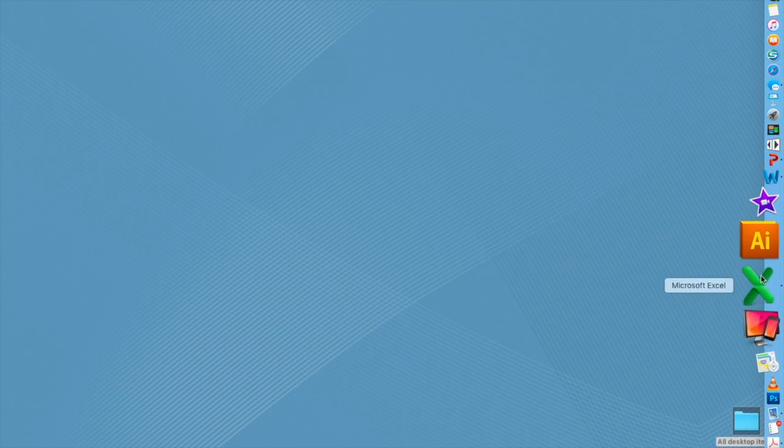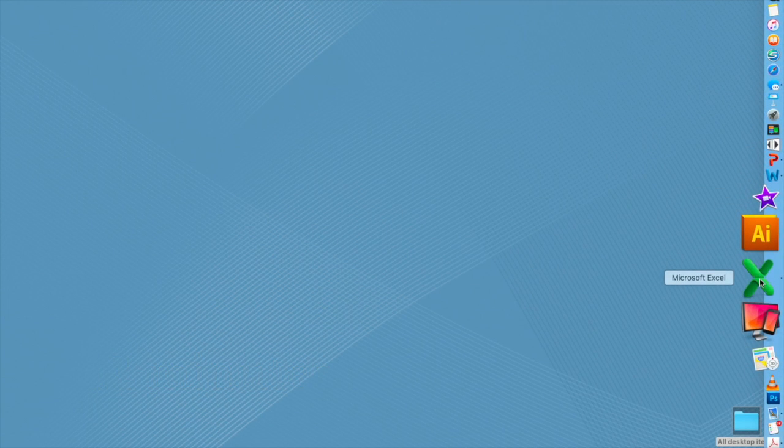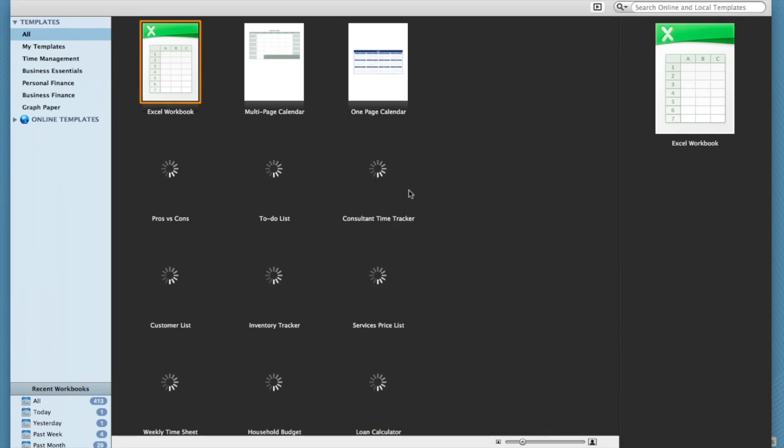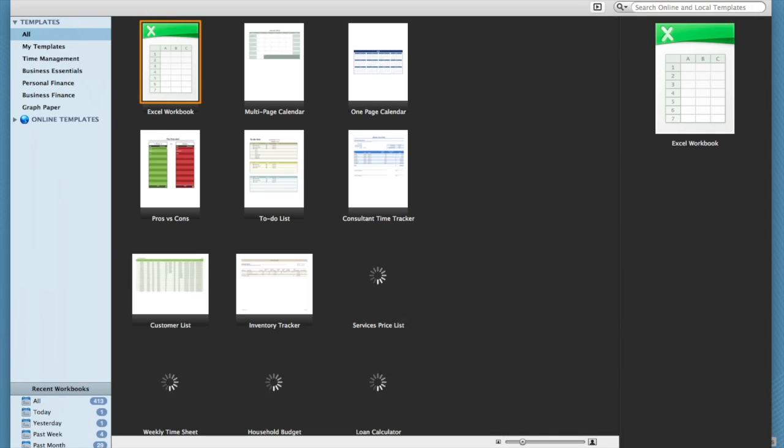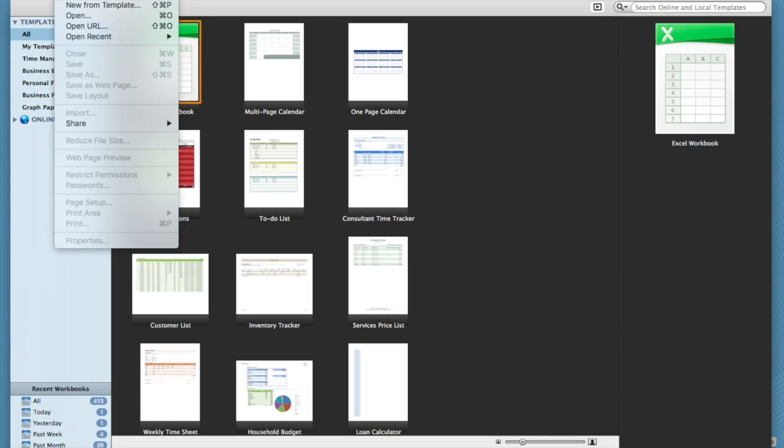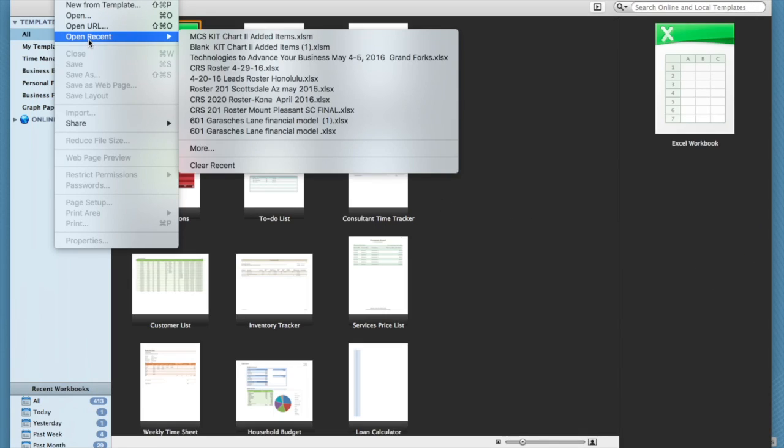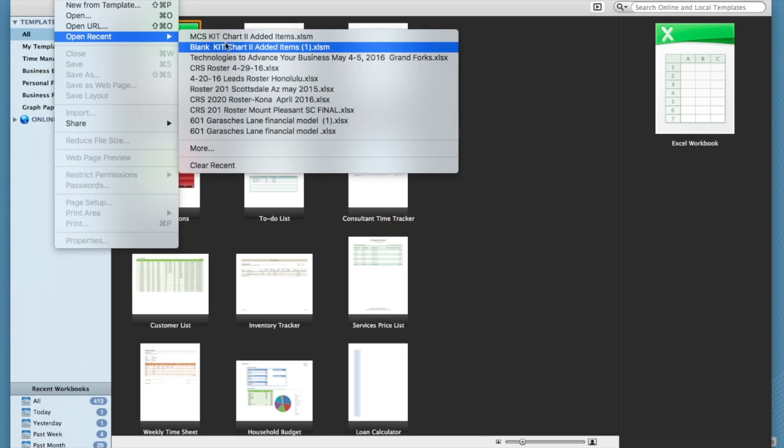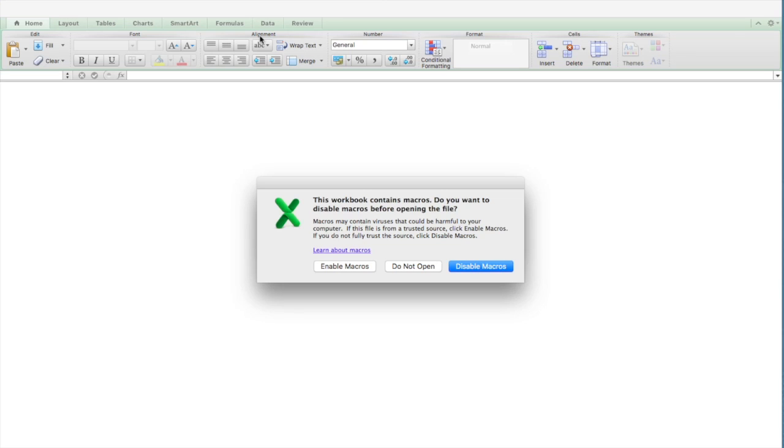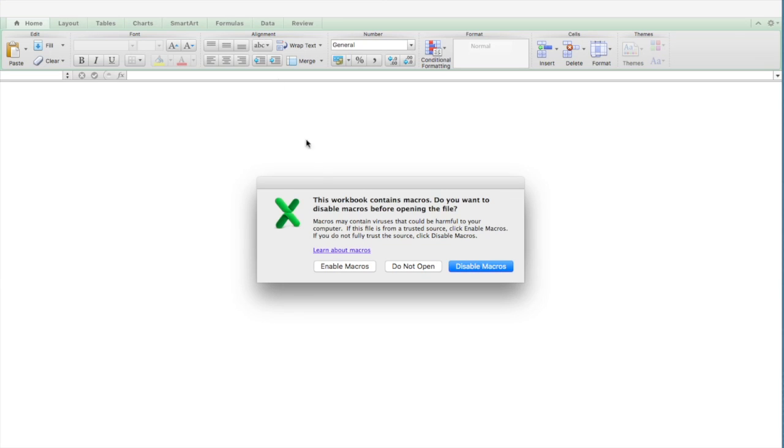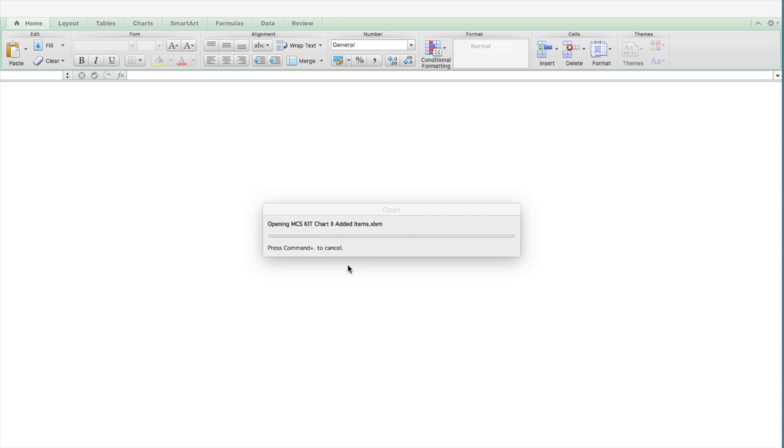First thing you do is open up Excel and open up the kit chart itself. So I'm going to open up one that I have been using. It will ask about enabling macros, so make sure that you click on enable macros.